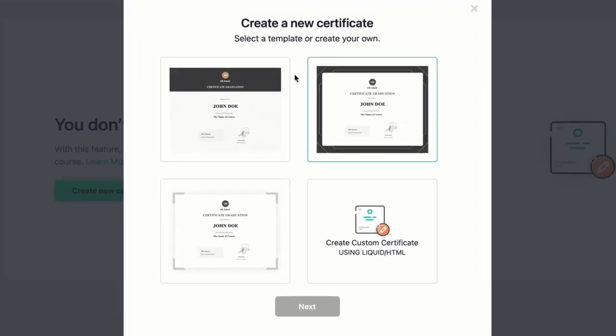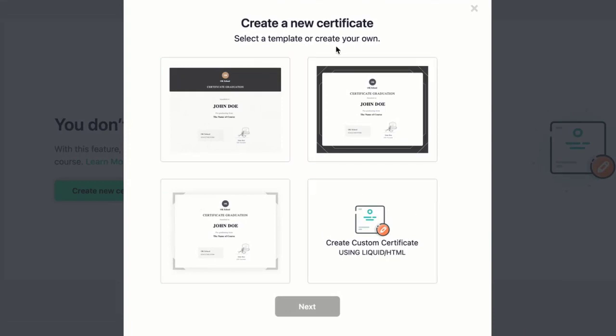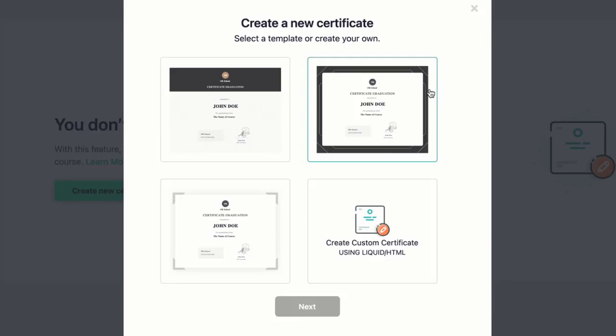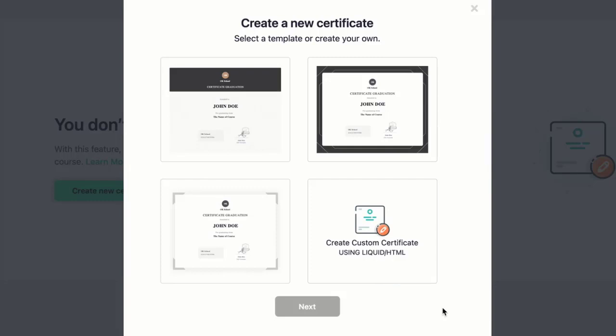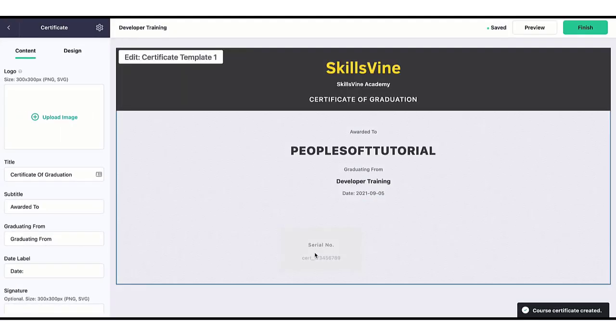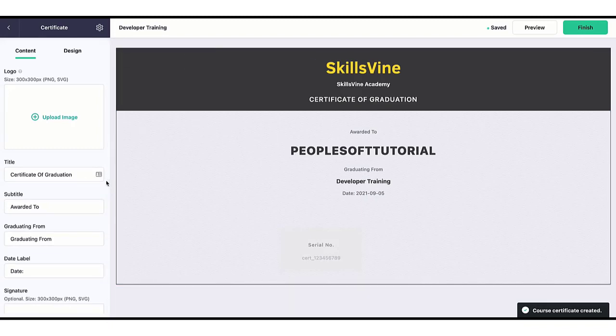Once you click on Create New Certificate, you will be given four options right now and you can select the one that you like. There are three which are delivered, and the fourth one is that you can create a custom certificate using Liquid or HTML. For this example I'm going to use one of the delivered templates, so let's use the first one. Select the template and click on Next.